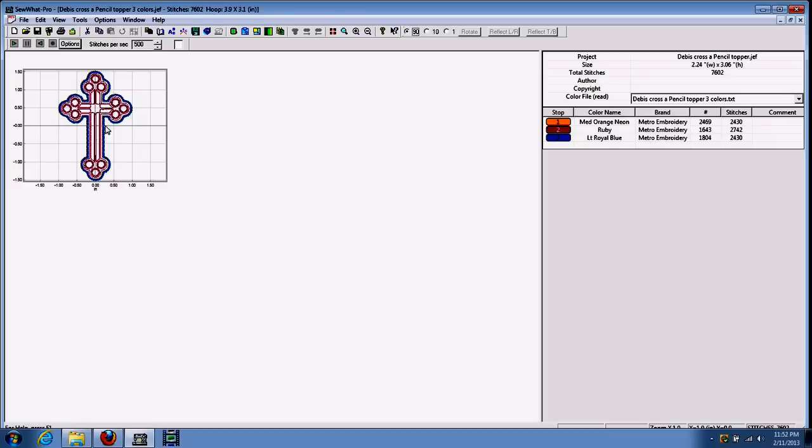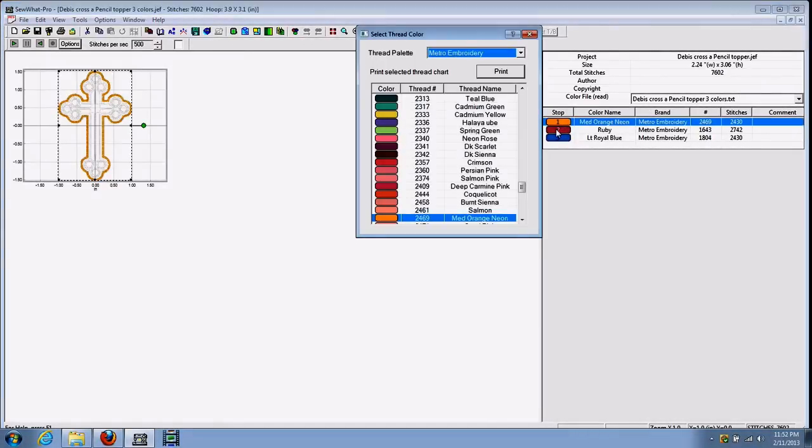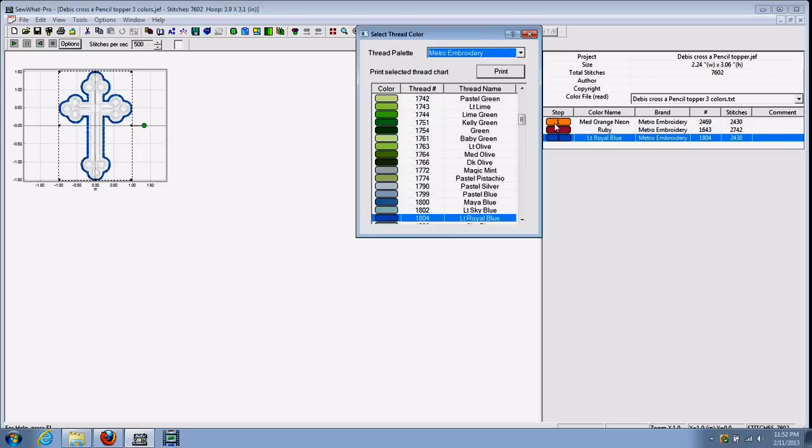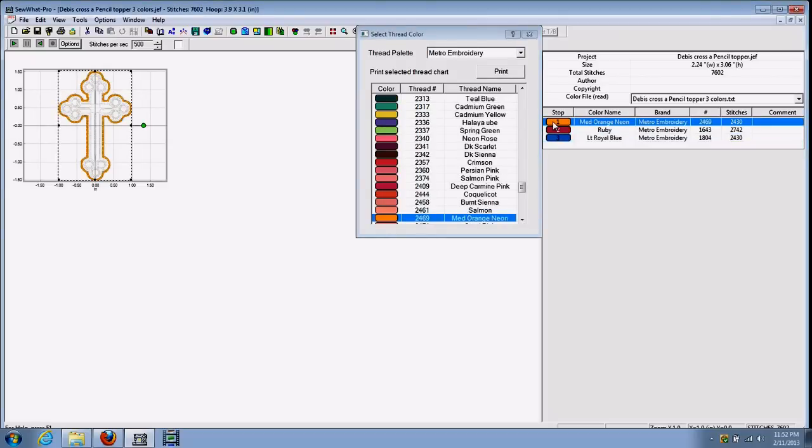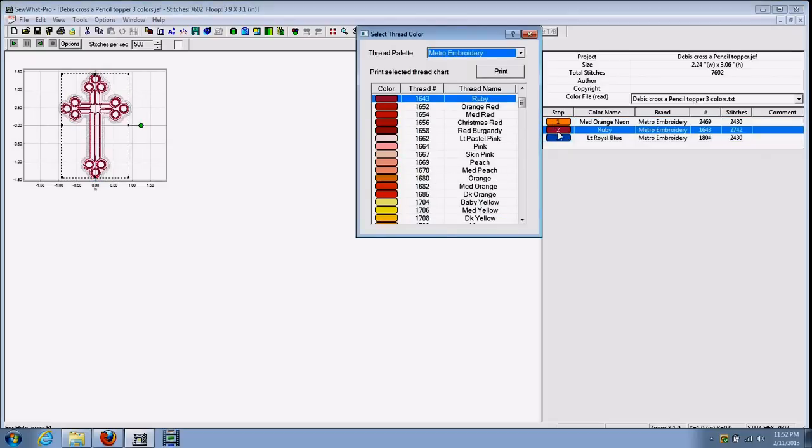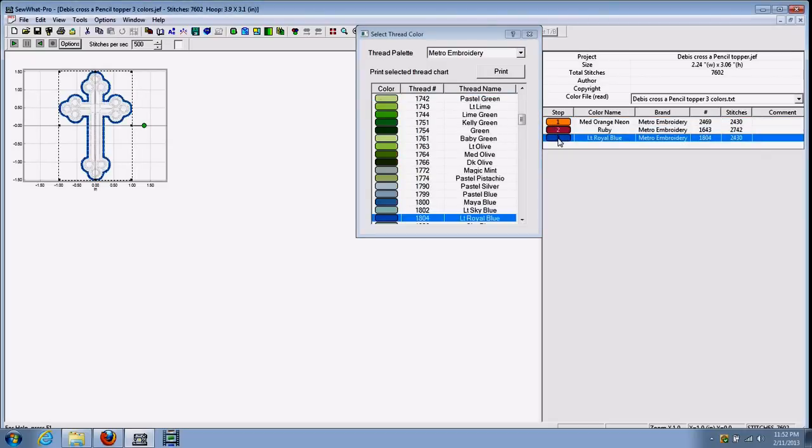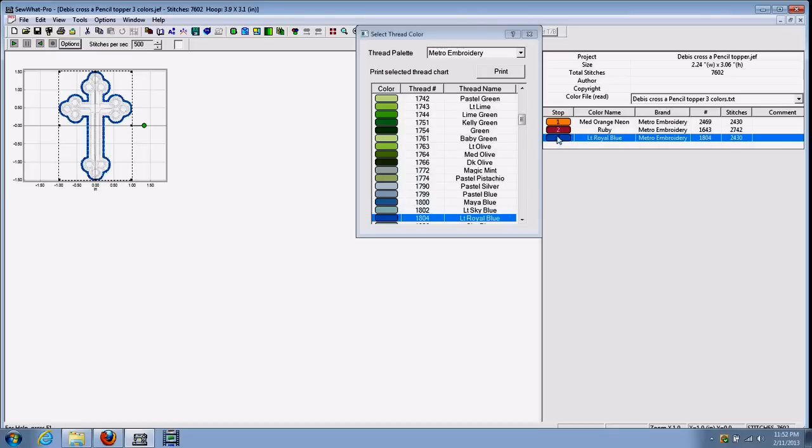So we've got our design up on the screen right now. This is our thread pane over on the right. One, two, three are the three different color blocks in our design. This is our first color block that would sew out. This is our second. This is our third. And you can see that they're all set right now for Metro Embroidery thread.